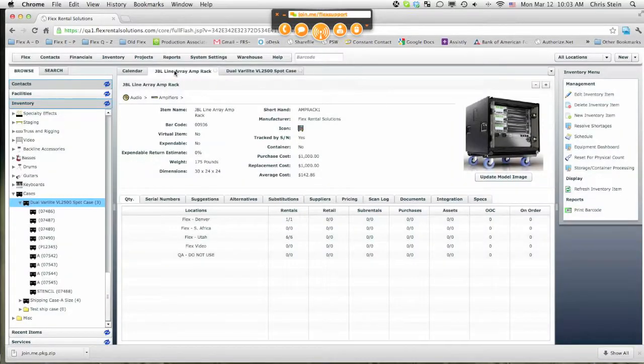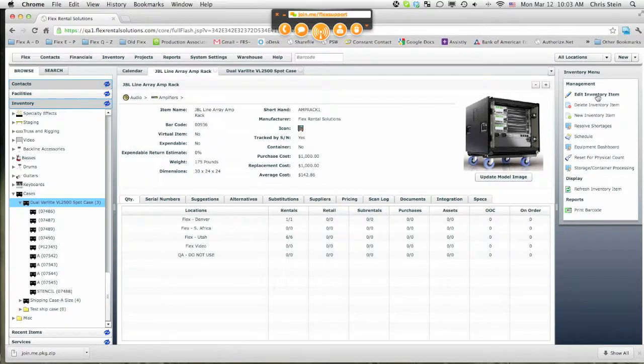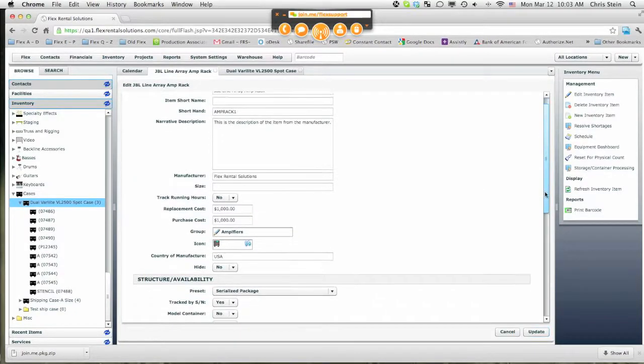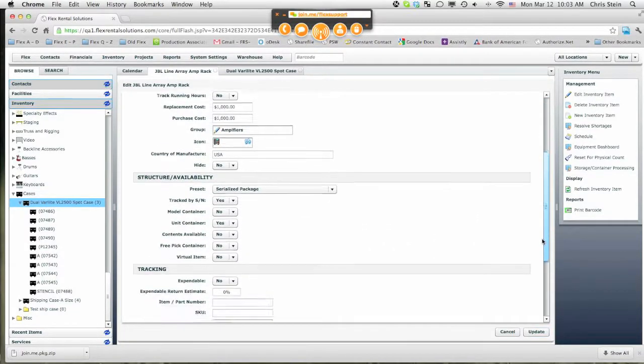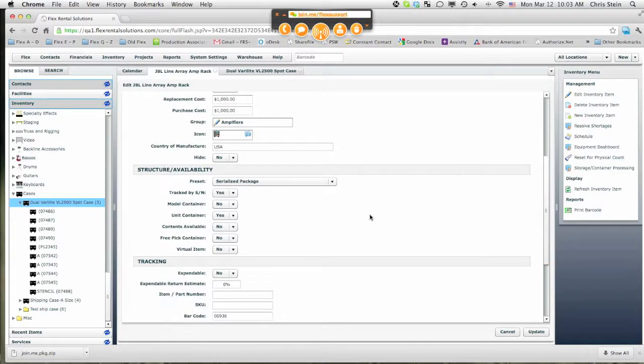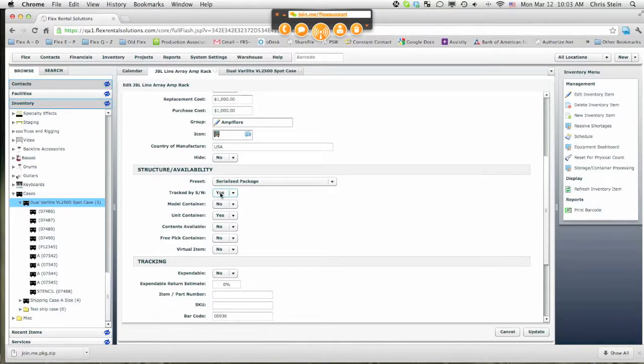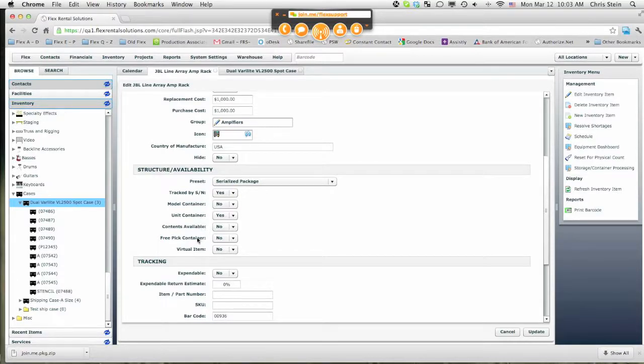If we go to the JBL Linearay Amp Rack on our system, I am going to edit the inventory item. And let's go over these new settings that we have created for structure and availability. We have created some presets which affect and trigger different settings here for the individual settings. We have track by serial number, model container, unit container, contents available, free pick container item, and virtual item, and we'll go through each of these.